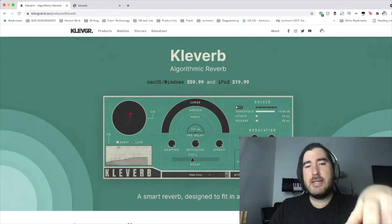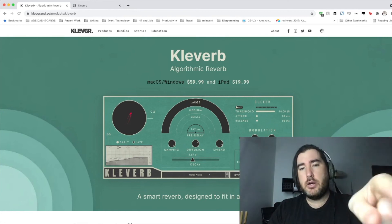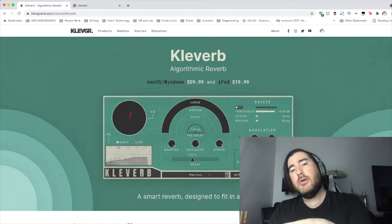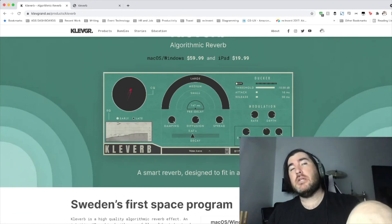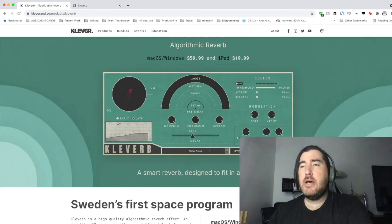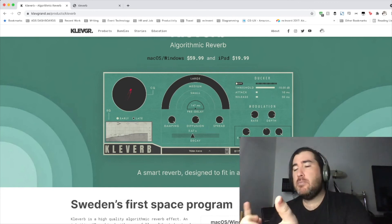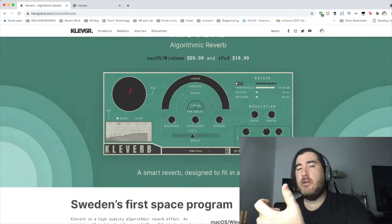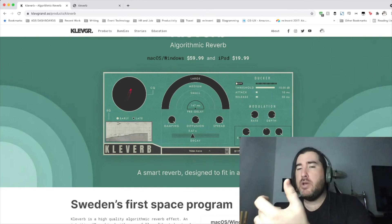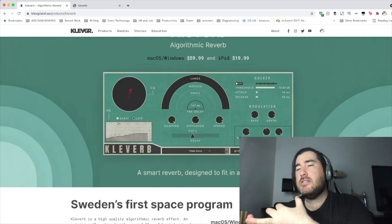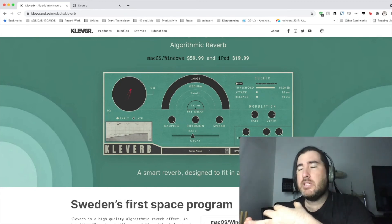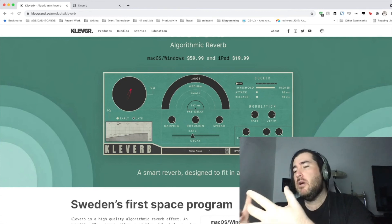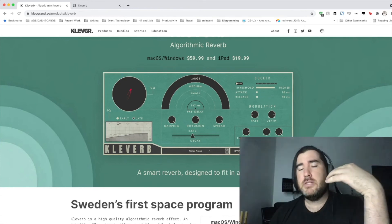But how much does it cost? It says here that you can get it for your computer and you can also get it for iPad, but 60 bucks. I think that's a pretty good price. I mean, in that price point, you're kind of competing with things like all of the Valhalla reverbs, like perhaps even some of the Eventide stuff. Those are a little bit more expensive. And then it kind of gets more expensive from there.